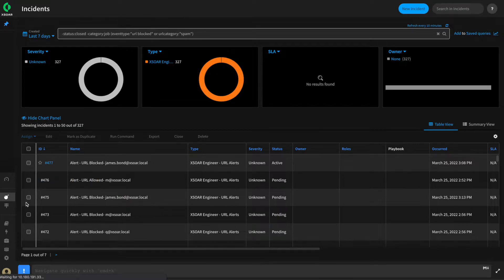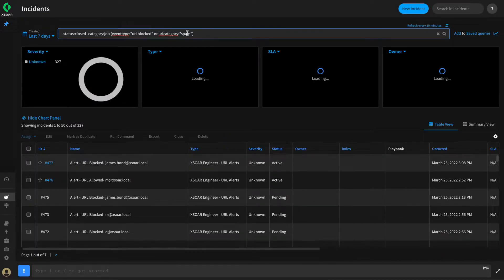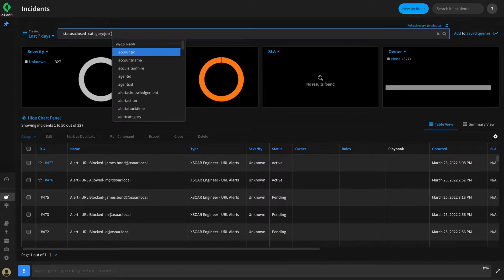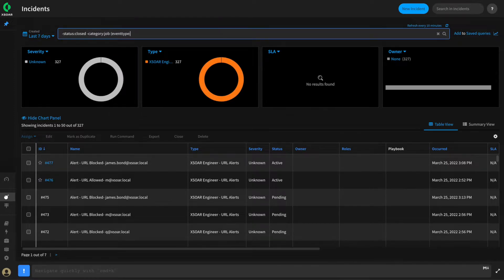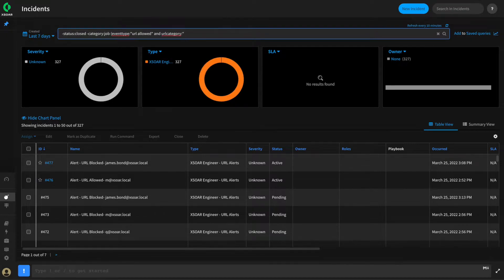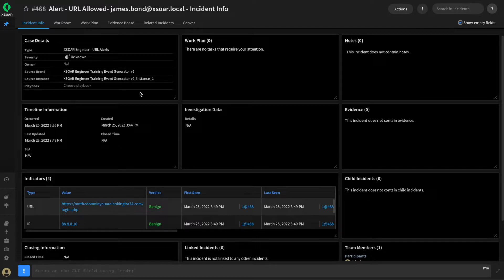We'll go back and see this one is URL allowed, so we can grab that one as well — and that should have one where the URL category was spam. Next, we can look for anything where the URL category is not spam, to test that those will still be created. So we'll say the event type is URL allowed and the URL category is phish. We'll investigate this one as well. Now that we have a couple of samples, we can use them to build our pre-processing rule.